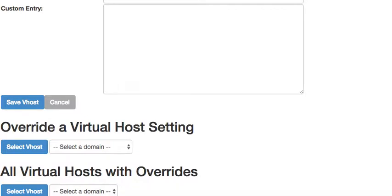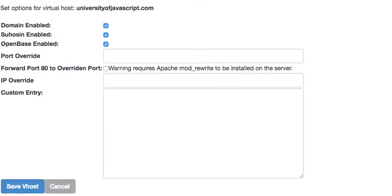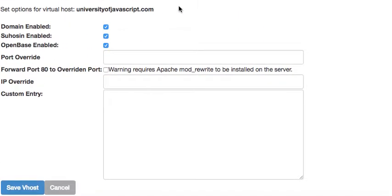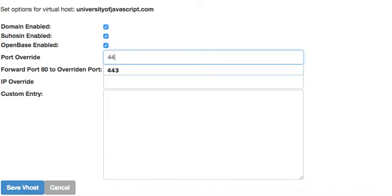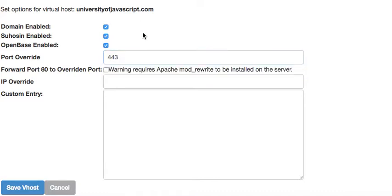Then the next thing we want to do, we want to come down here. And we're going to put in four four three right there. And we need to check this box forward port 80.